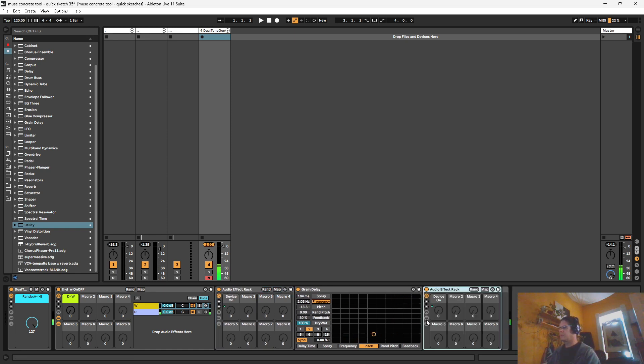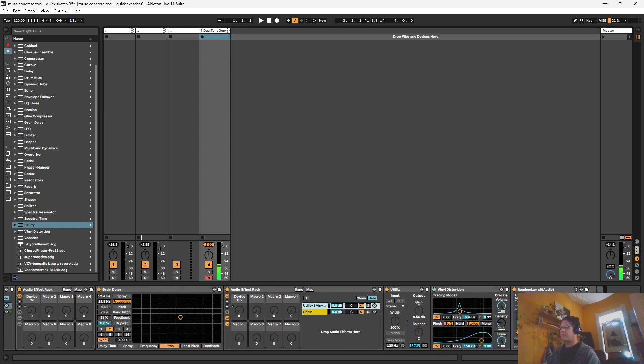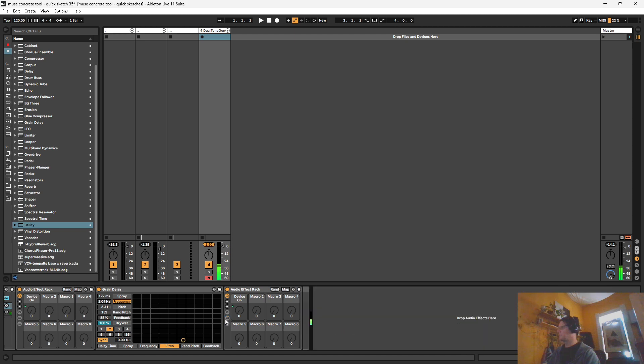And I want to go ahead and duplicate this. So we have an empty version of it. And I'm going to go ahead and turn off those, just unmap those.